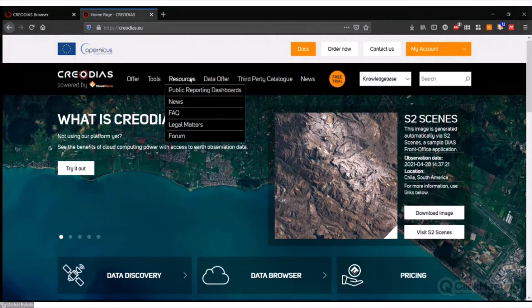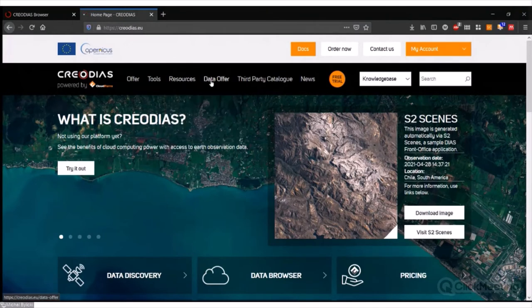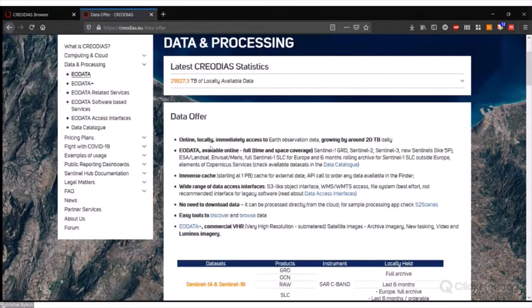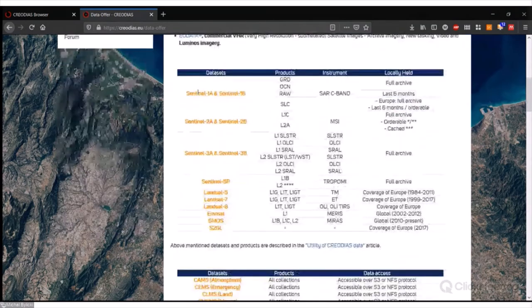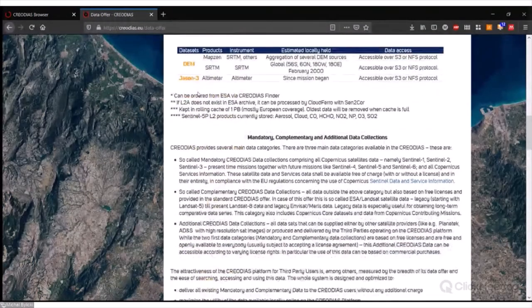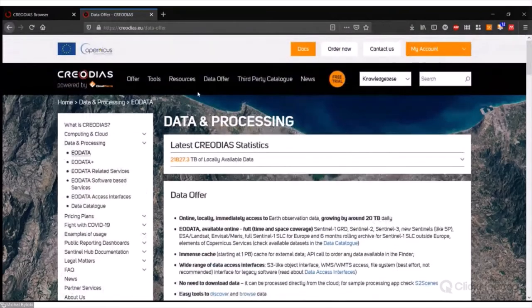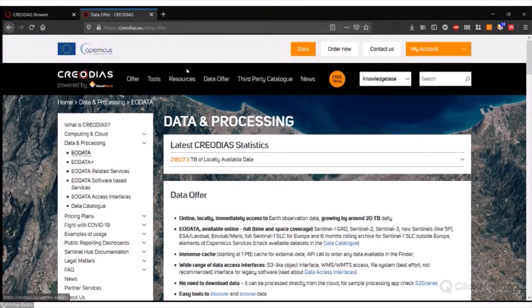Here you can find the data available on our Creodias platform — more than 21 petabytes of locally available data. I don't want to go into details, but you are invited to have a look on your own. I also wanted to briefly show you our pricing plan.